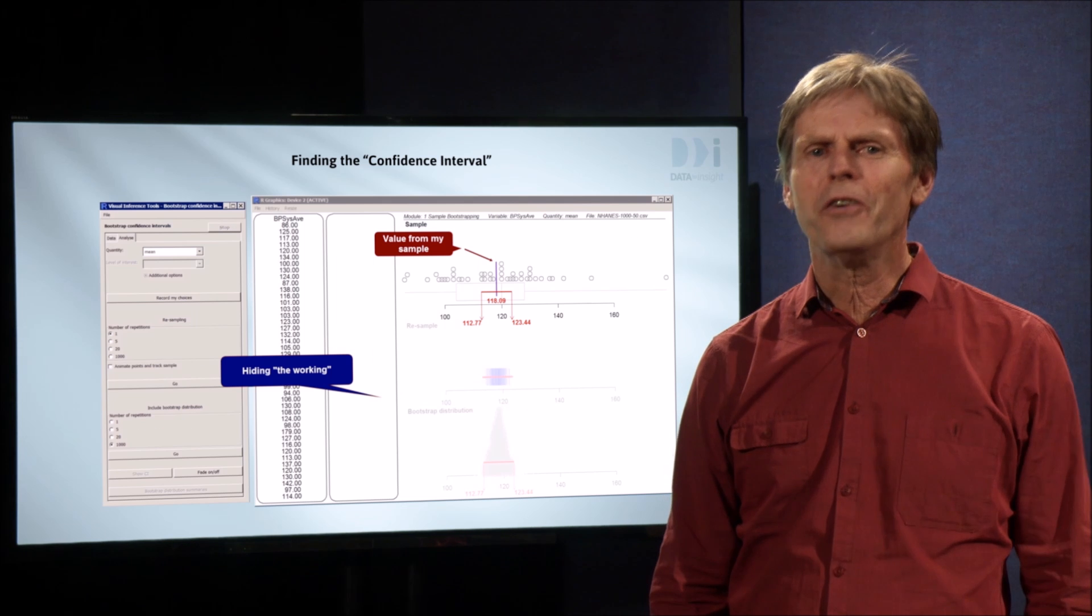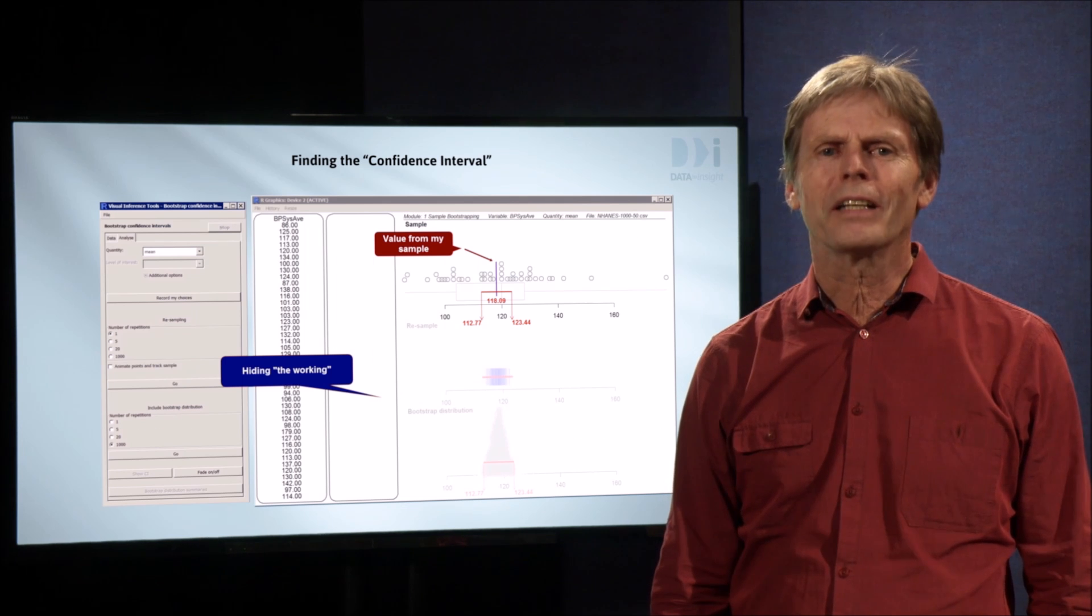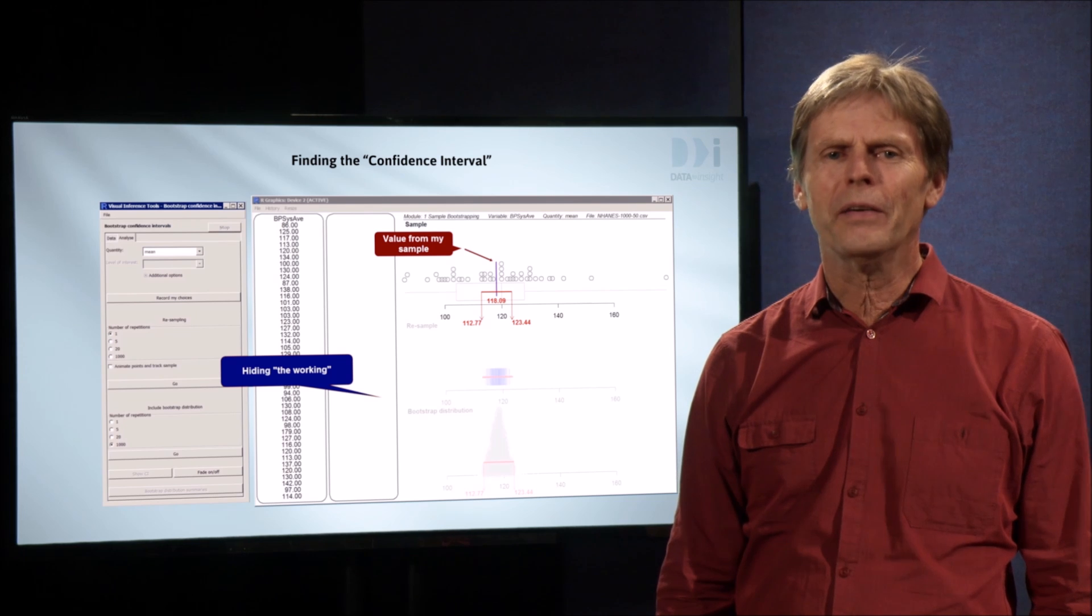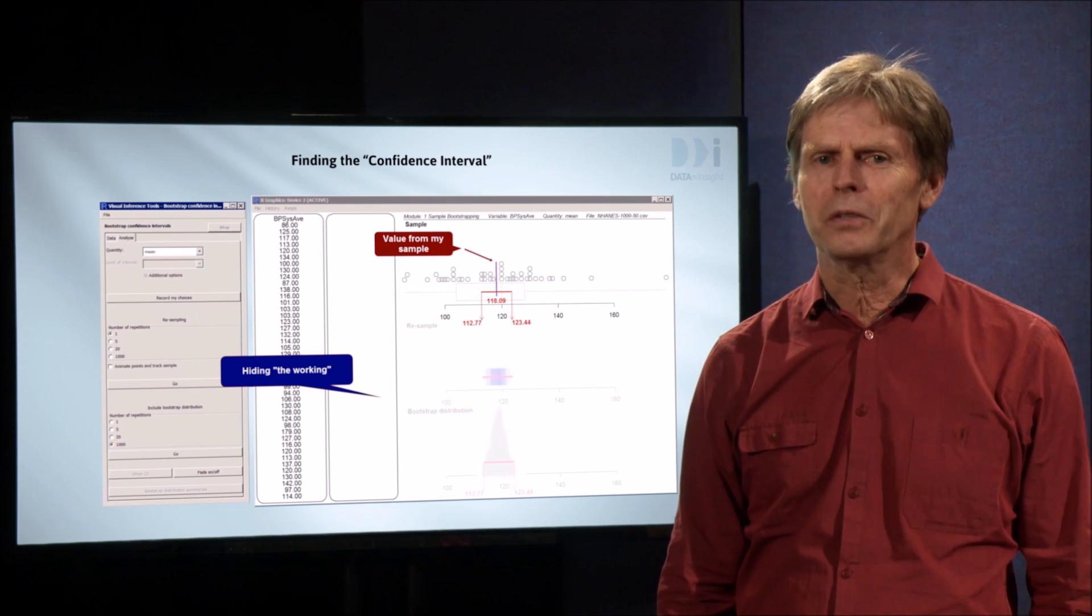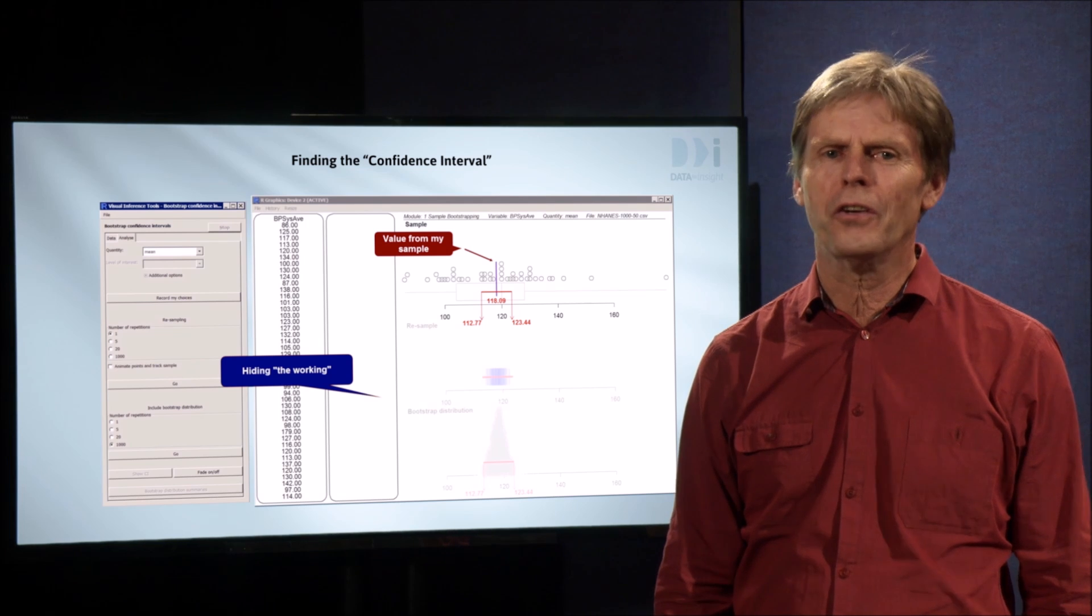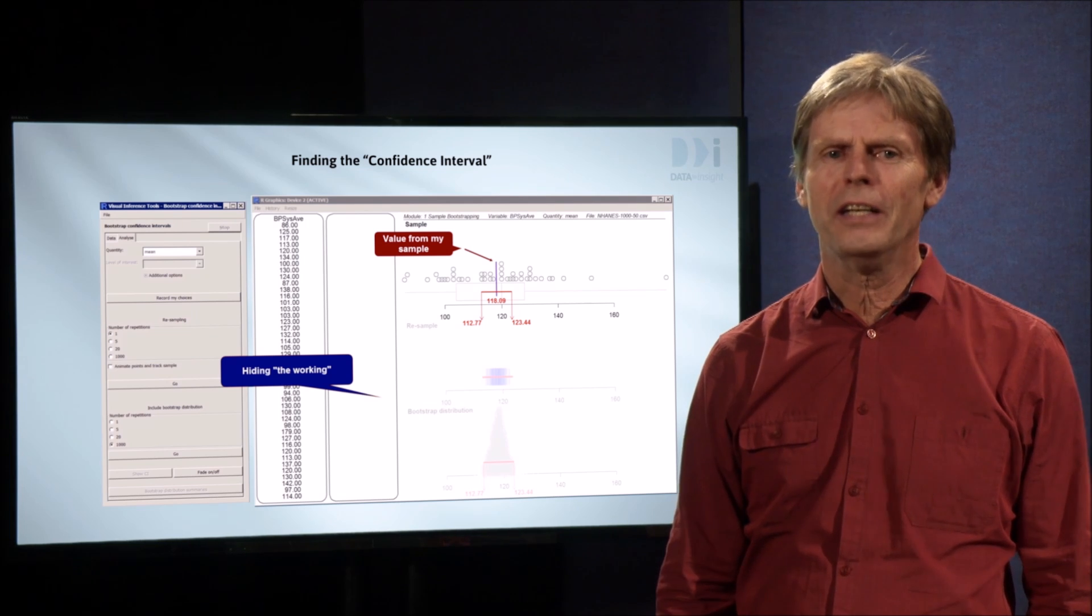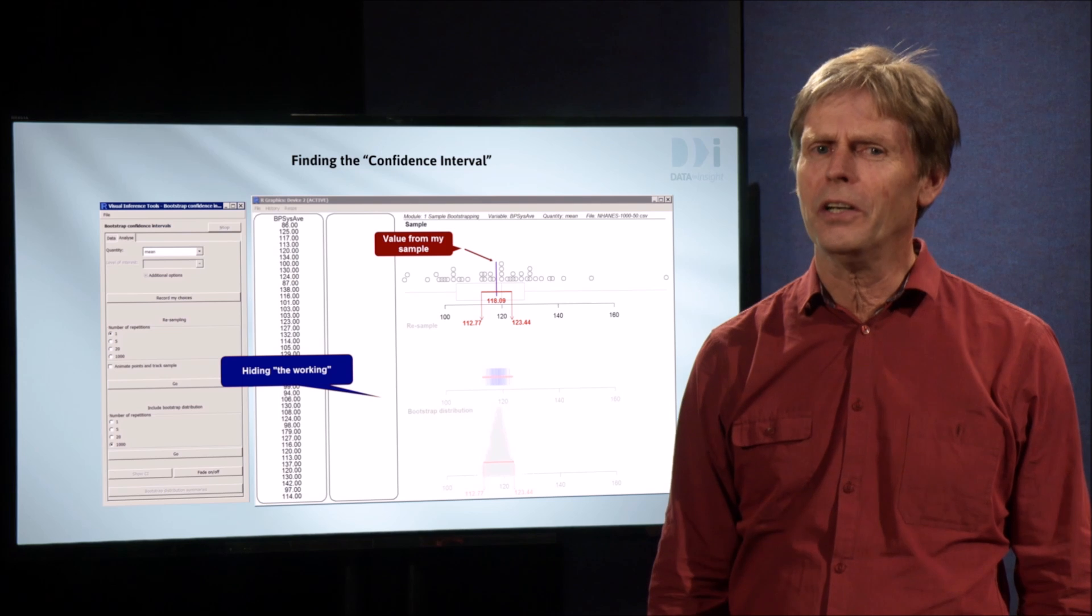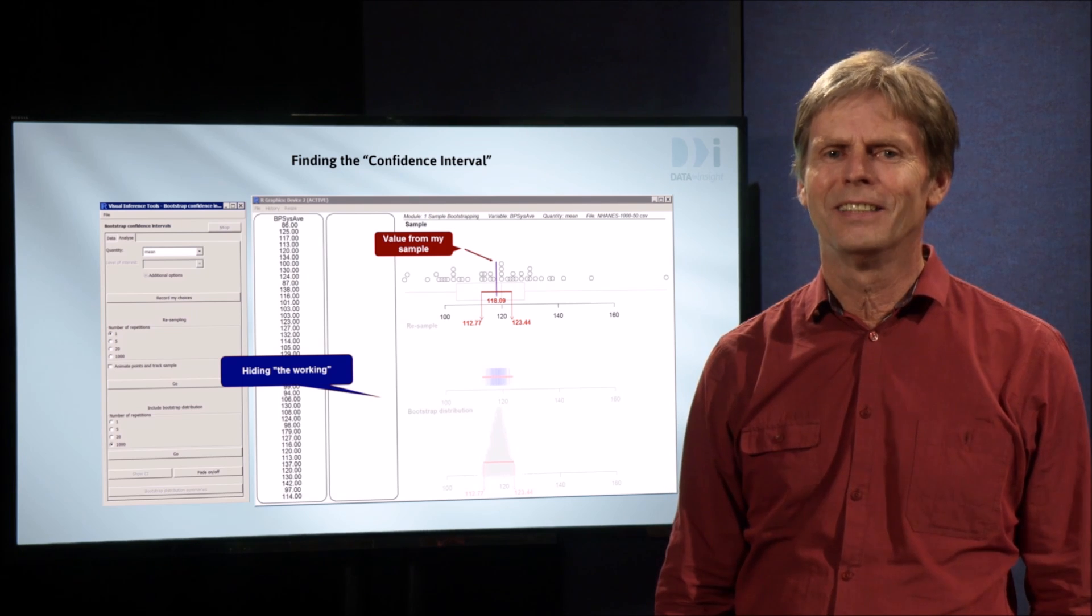We'll tighten up this fairly sure language later. So we have a general method, bootstrap resampling, for generating intervals around our estimates. We want to be able to say, we're pretty sure that our interval covers the true value. But the question now is, does our method work? We'll answer that in the next video.